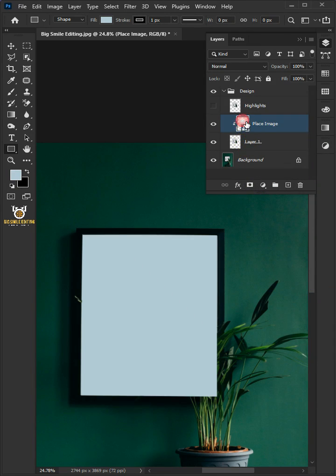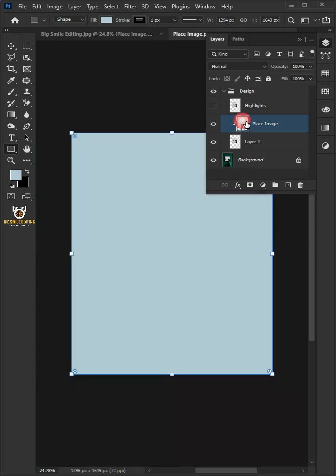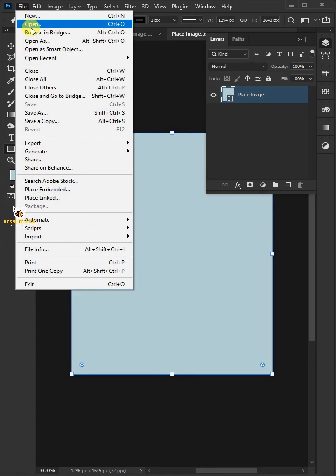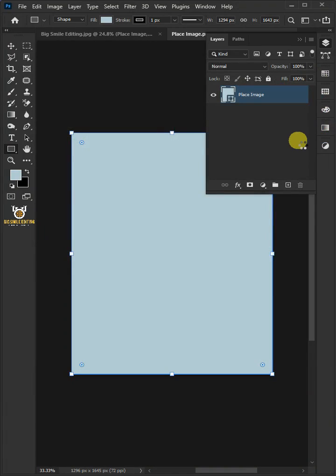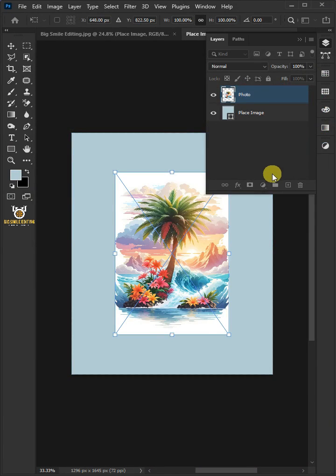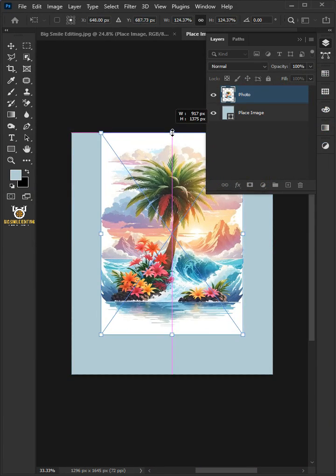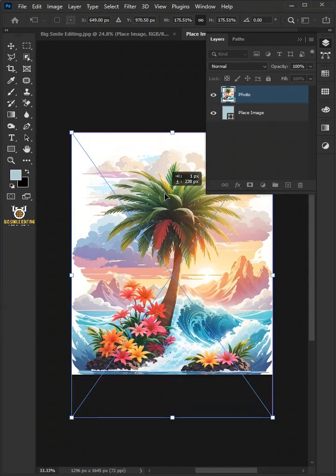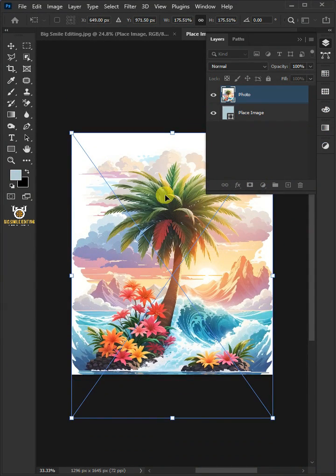Now, double click the thumbnail to place your image. Go to File, Place Embedded, and place your image. Adjust the size and position. Hit Enter on the keyboard.